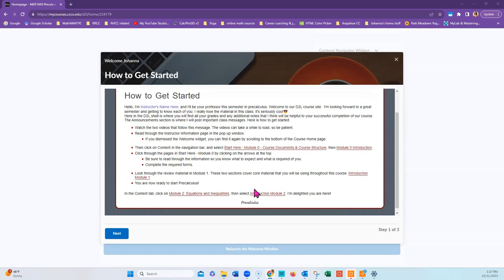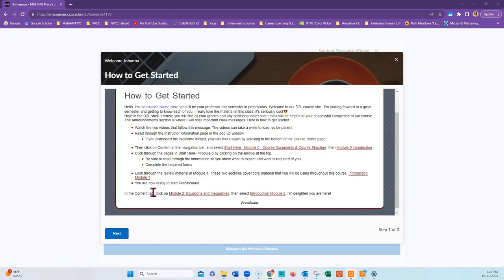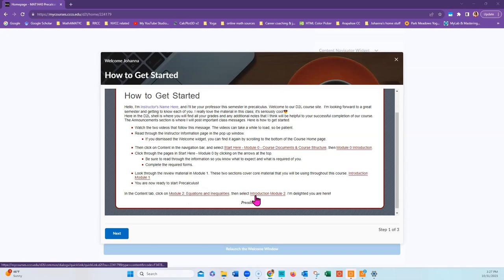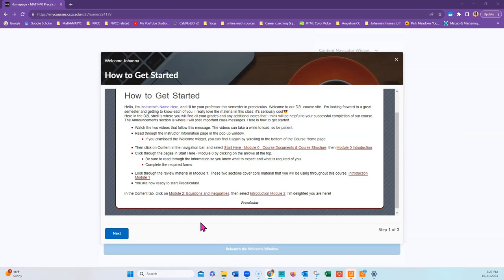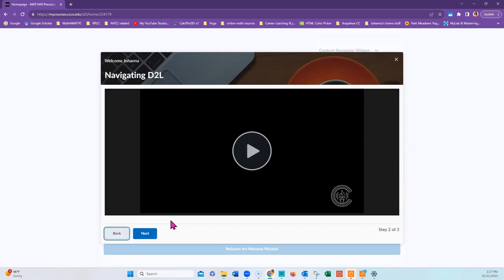When you're done with that, you will want to review the material in Module 1. Then we'll move on to Module 2 with the Introduction to Module 2. There are also two videos in here. This video will be the second of the two videos. The first video is simply how to navigate D2L and it only lasts a few minutes.